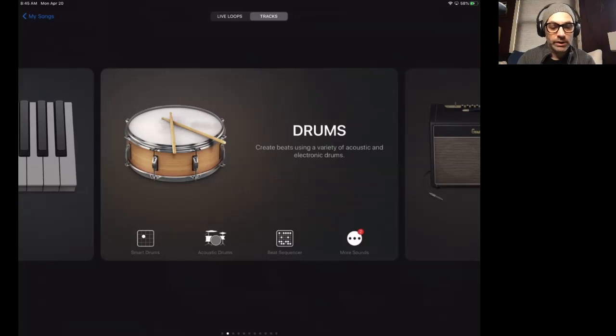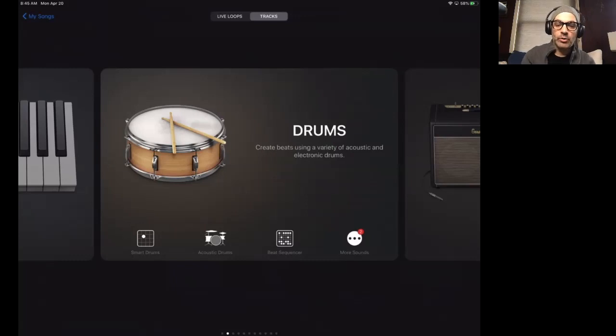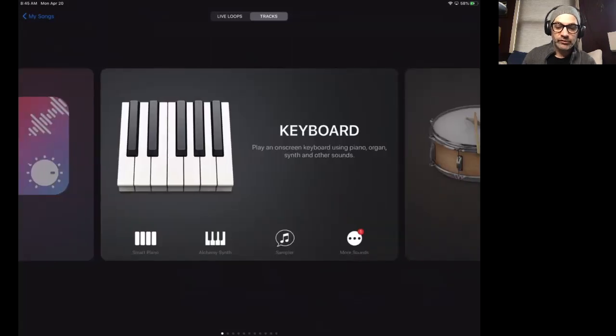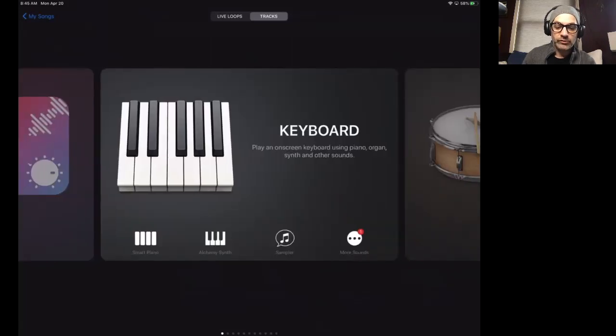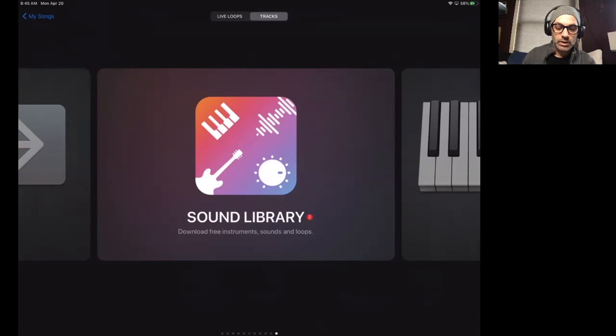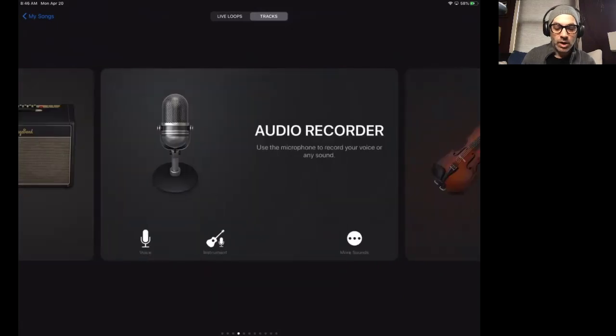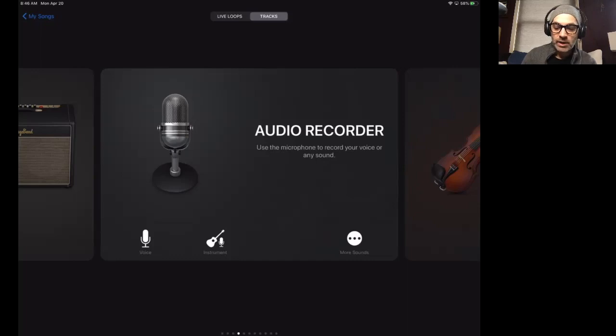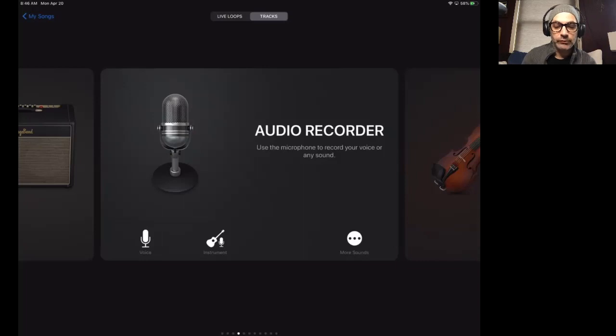Currently, I'm on track mode, which is the mode where I can select different types of instruments: drums, if I swipe, there's some keyboard options. Your audio recorder, you can record your voice directly into your iPad, which can work pretty well.